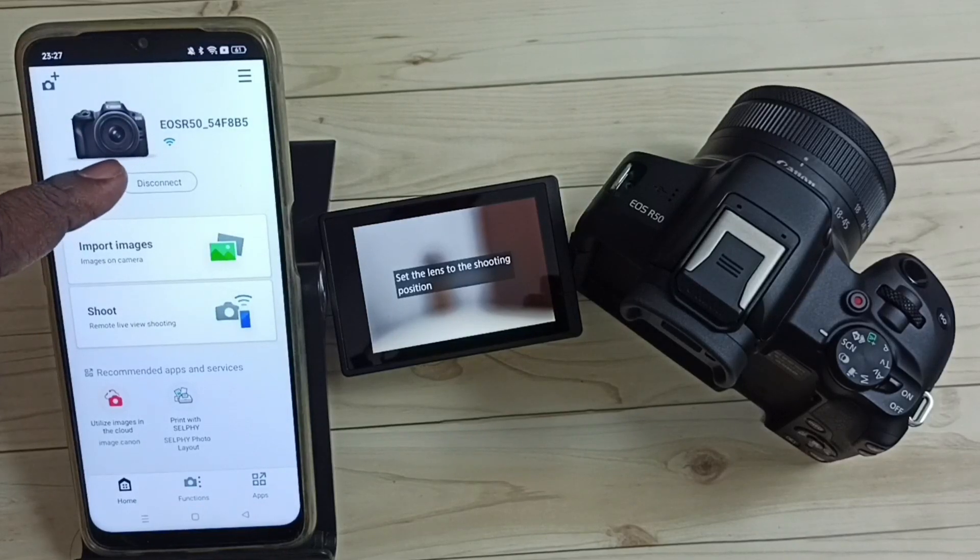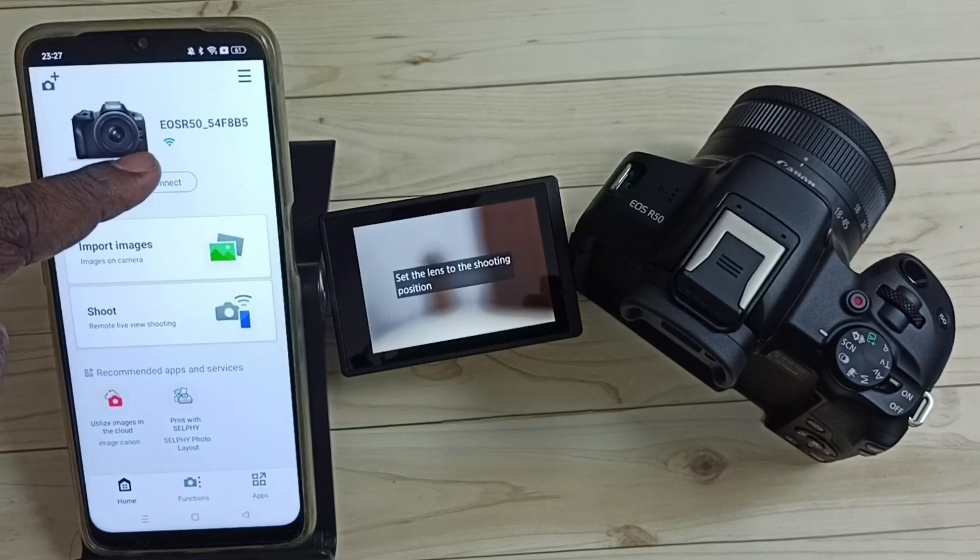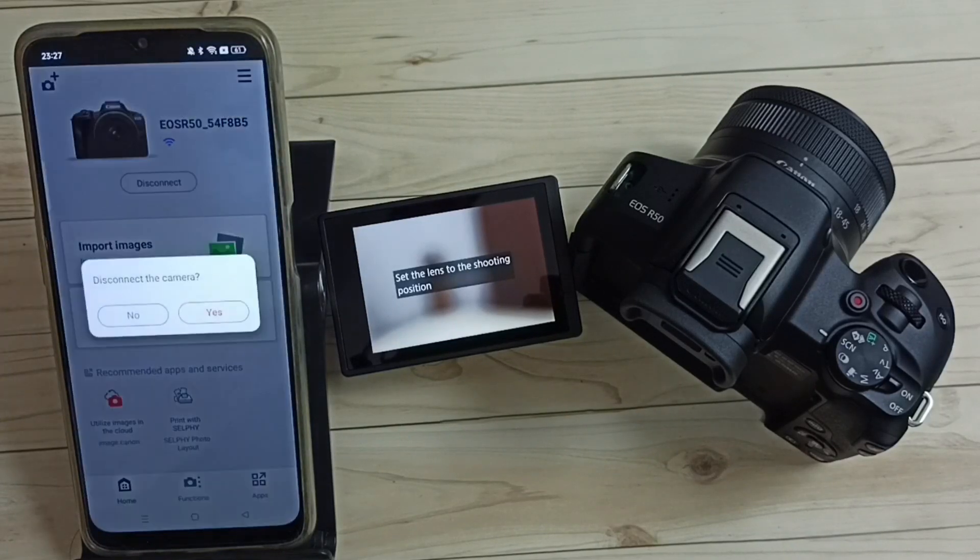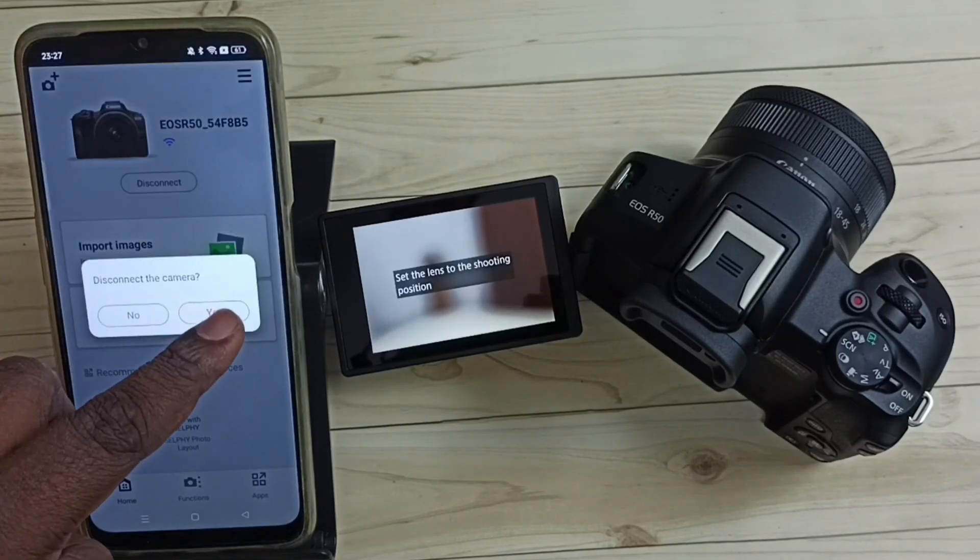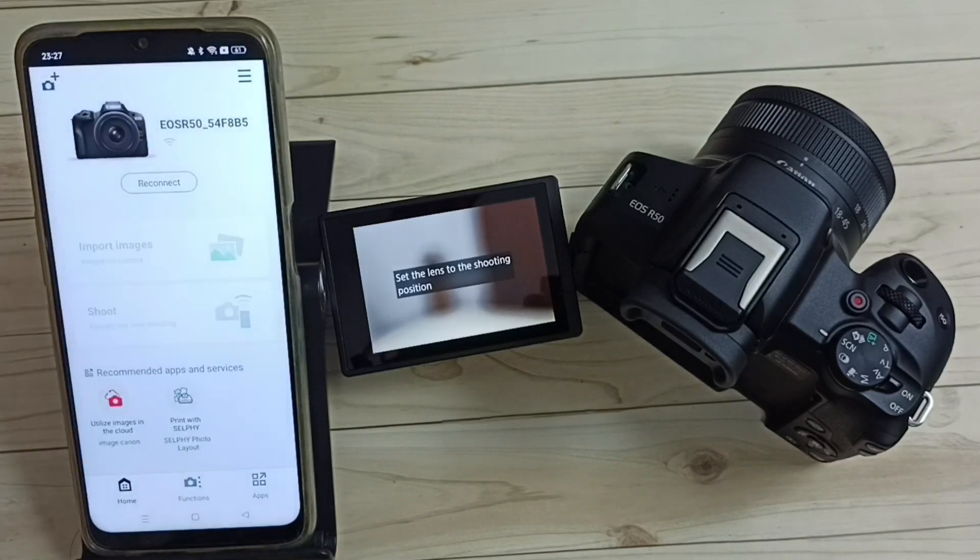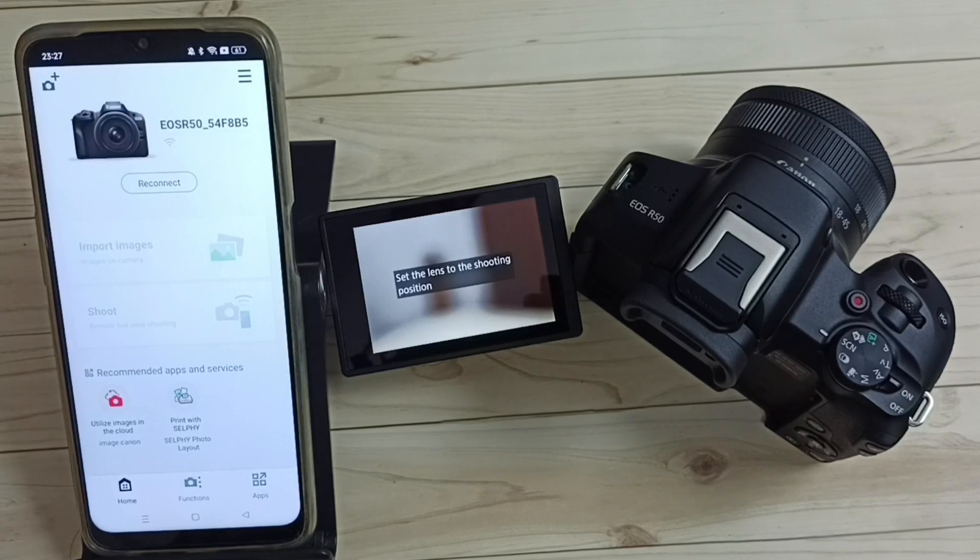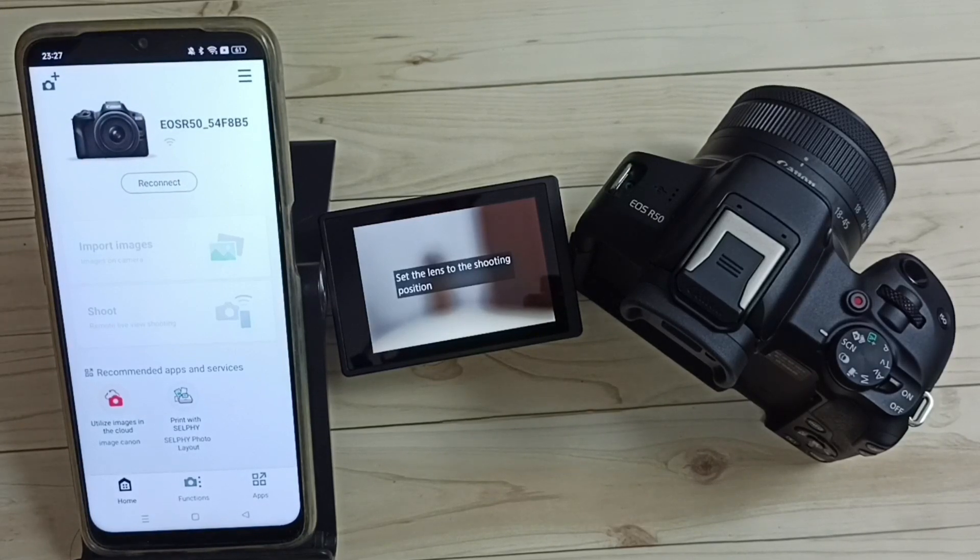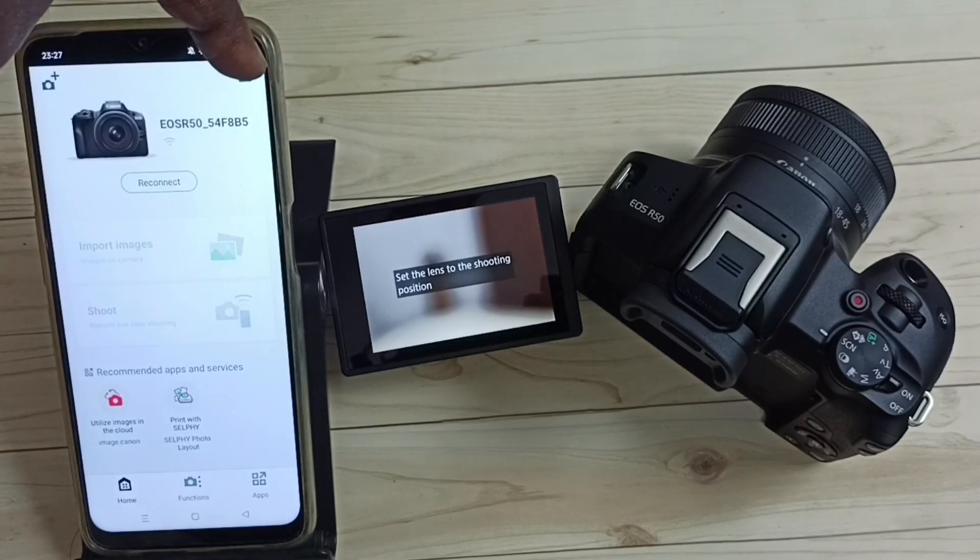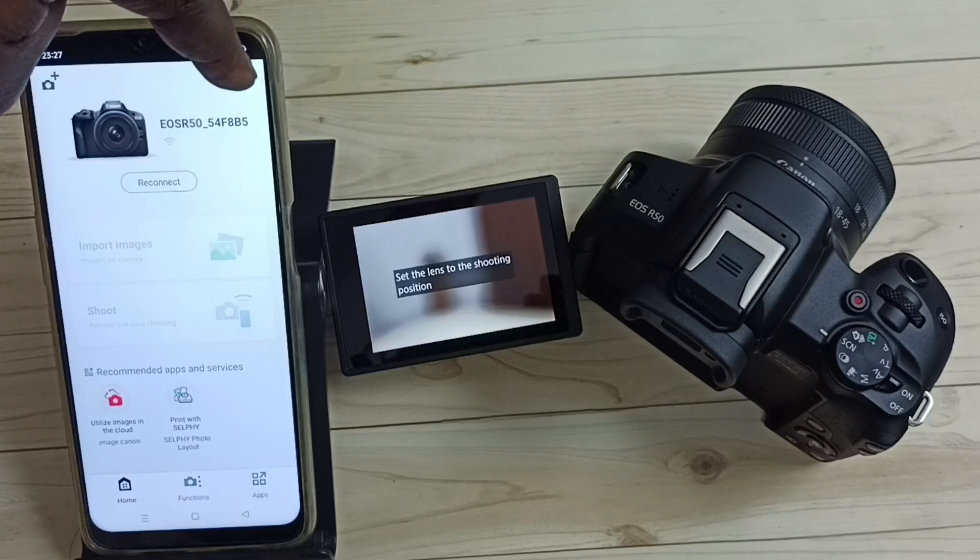So first, you need to disconnect. Tap on disconnect, then tap on yes. Then tap on these three lines on the top right corner.